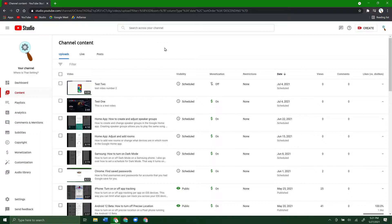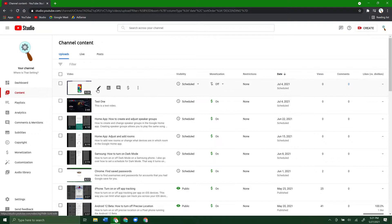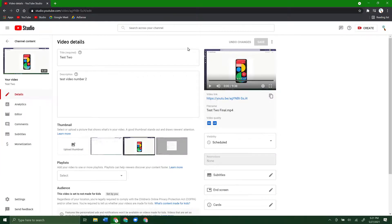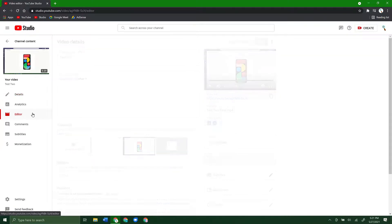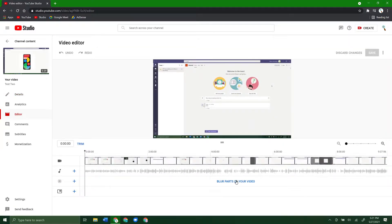So the first thing to do is pull up YouTube Studio, go to the Content tab, and find the video that you want to add the blur to, and go ahead and click the pencil icon. Once you're here, you want to go to the Editor tab on the left for the video.